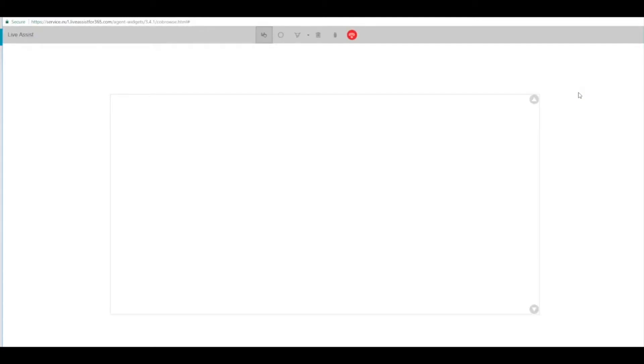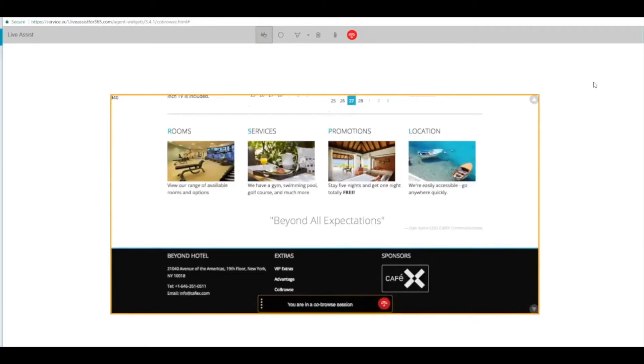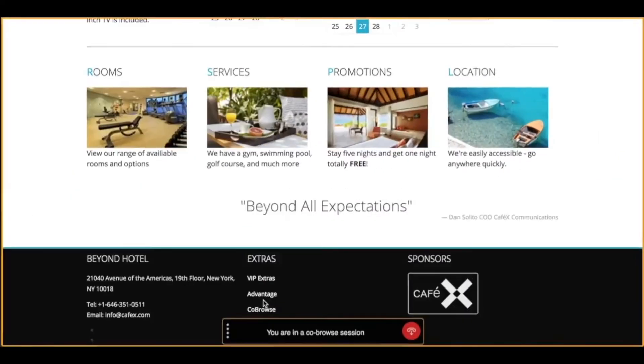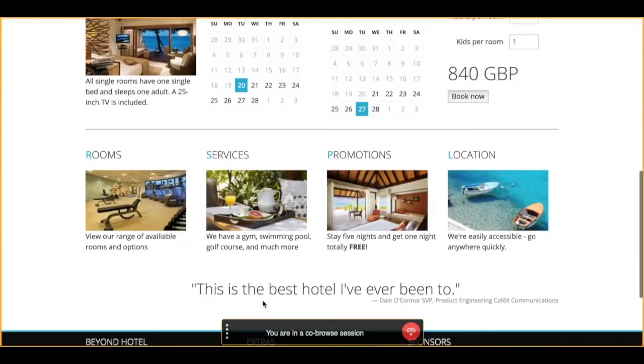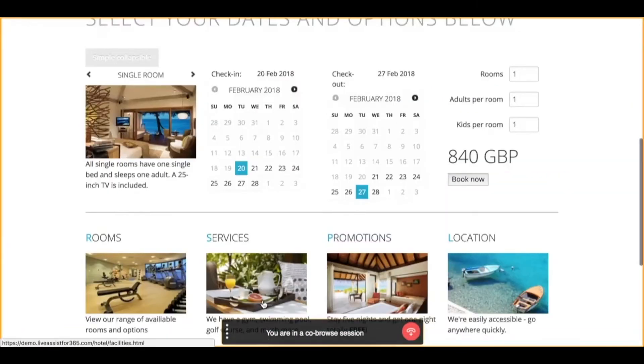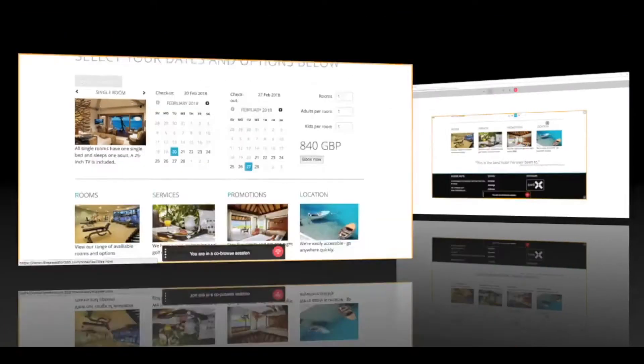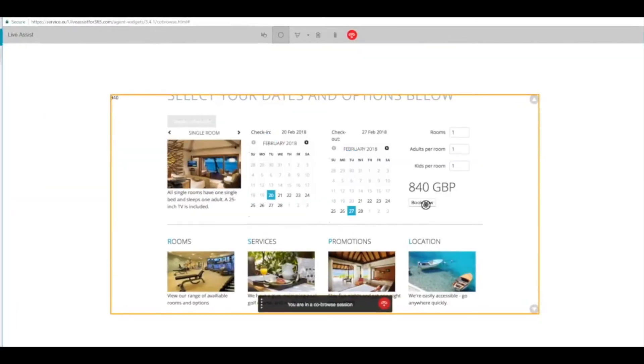On the agent side, that opens a new window so they can see the customer's whole browser. Let's switch back to the customer view. You can see an orange bar showing what they're showing of their screen and that they are in a co-browse session.